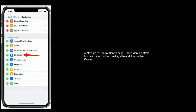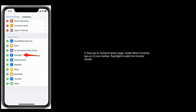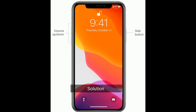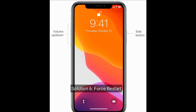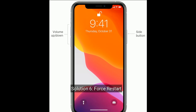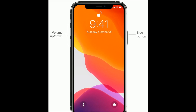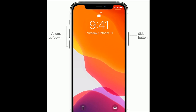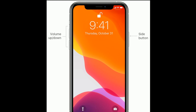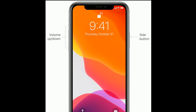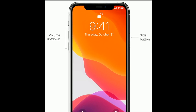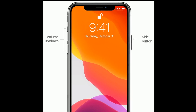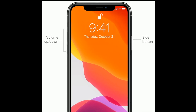Solution six is force restart. If you have iPhone 8 and later models, do the following steps: first, quickly press and release the Volume Up button; next, quickly press and release the Volume Down button.